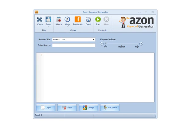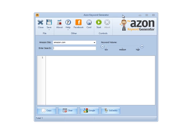In this video, I'm going to show you the brand new version 2 of the Azon Keyword Generator, which is part of the Amasuite software programs. So let's go ahead and get started.